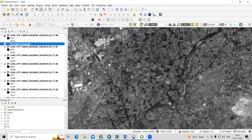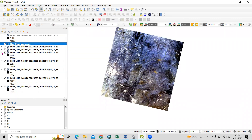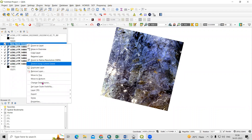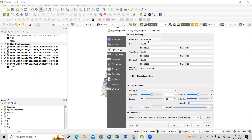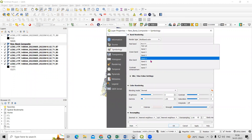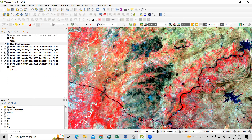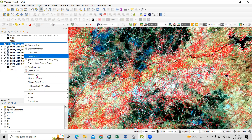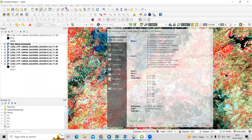I'll uncheck the individual band layers so only band 8 and the new band composite are visible. Right-click on the composite, go to Properties, then Symbology. I'll select band 5, band 4, and band 3. Click Apply and OK. This is now the 30 meter resolution composite. If we check Properties > Information, you can confirm it shows 30 meter resolution. Now we are going to convert this 30 meter into 15 meter.